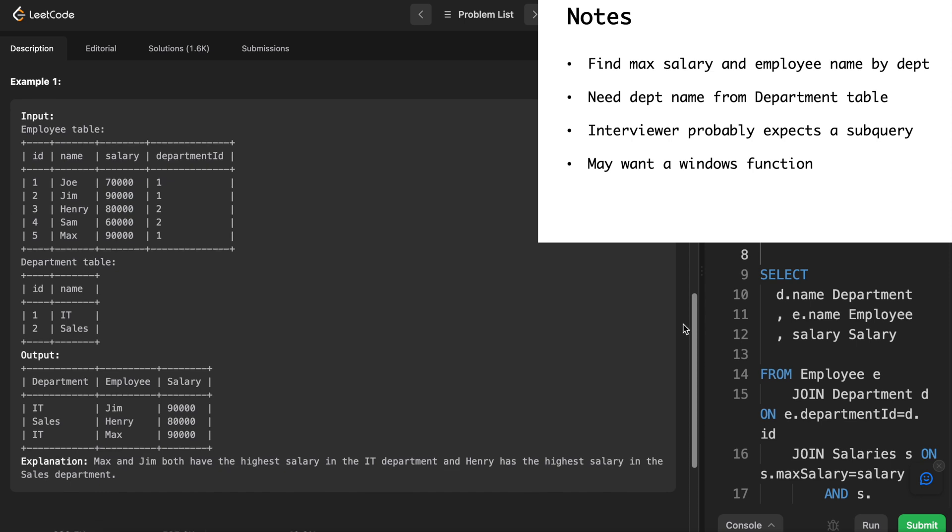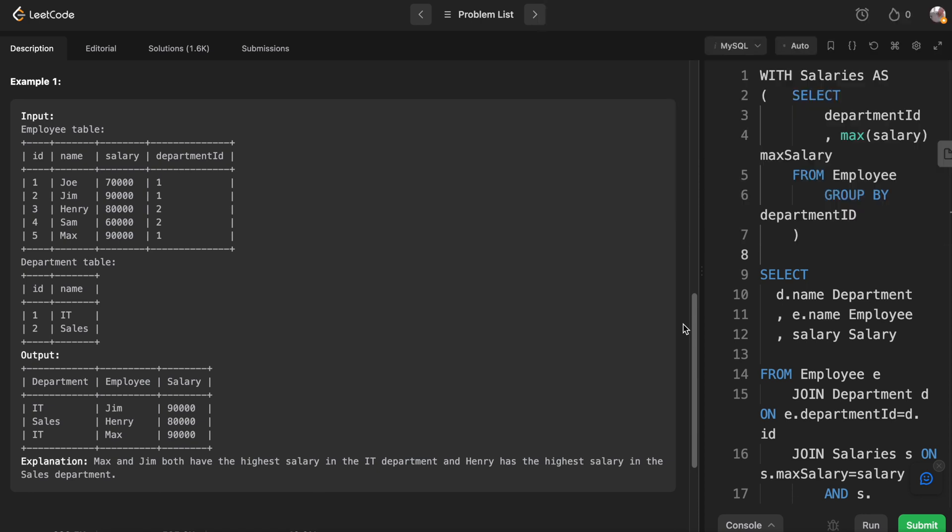So I think example one is pretty good here. So basically, if this was the employee table, we've got Joe, Jim, Henry, Sam corresponding to two different departments, and the department table is just IT and sales. Then the output would be the department name which we would get from the department table, and the employee and the max salary for those departments. In this case, there's a tie in the IT department because Jim is making 90,000 and Max is making 90,000. So from a notes perspective, we know that we have to join the two tables together because we have to get the department name, but we need the employee name also and the employee salary and there can be ties. All right, so let's jump into my first solution.